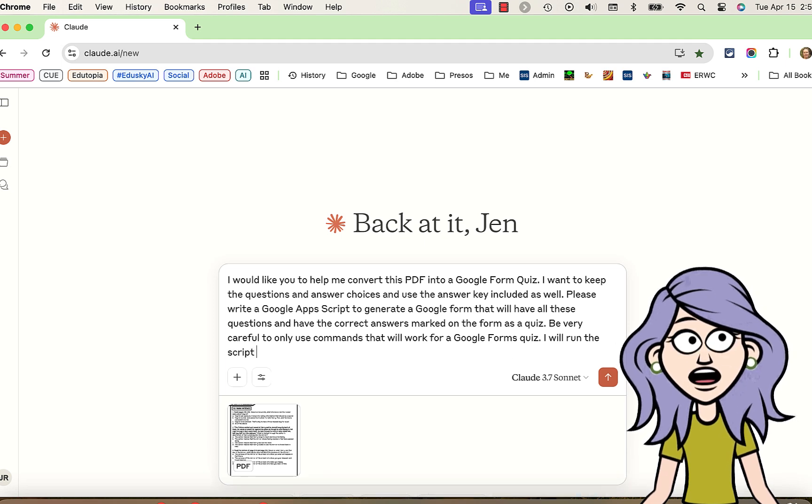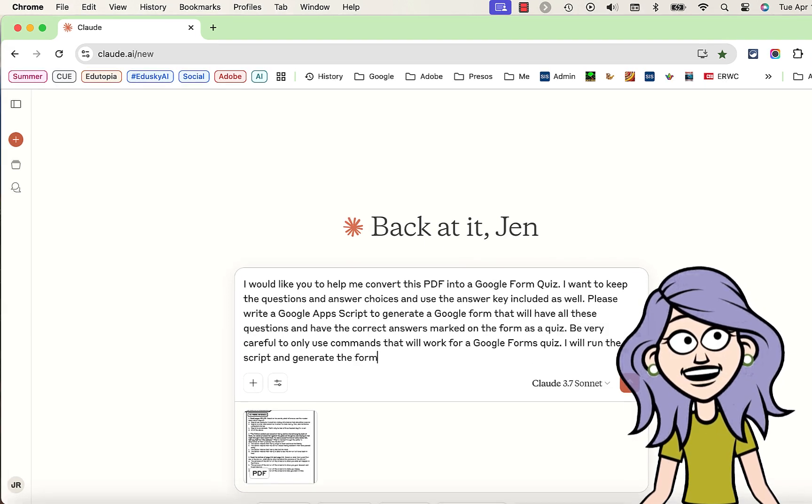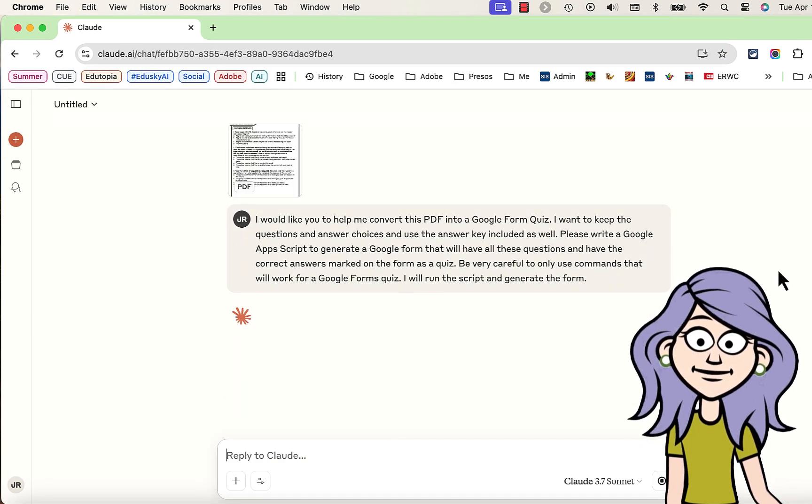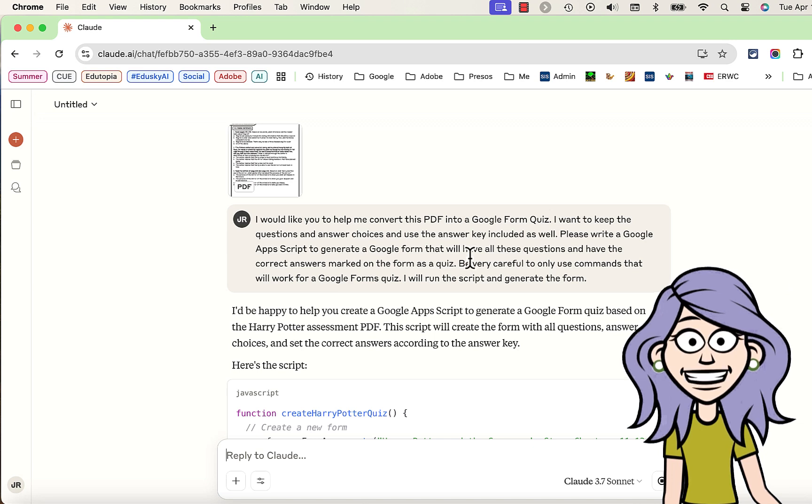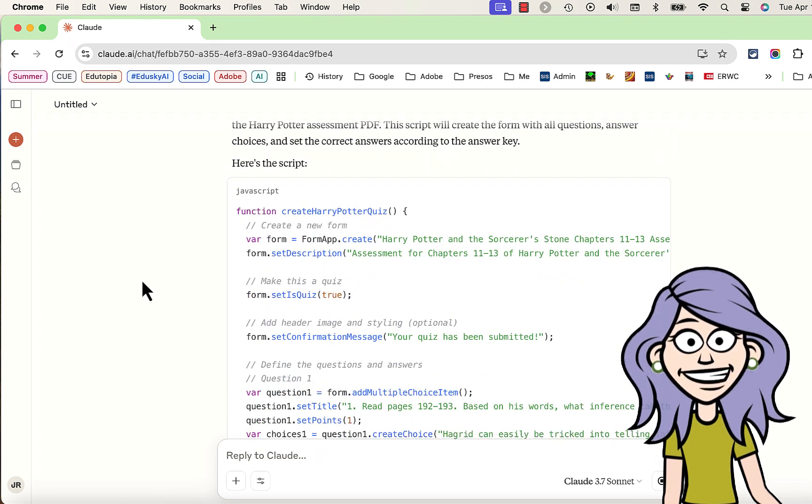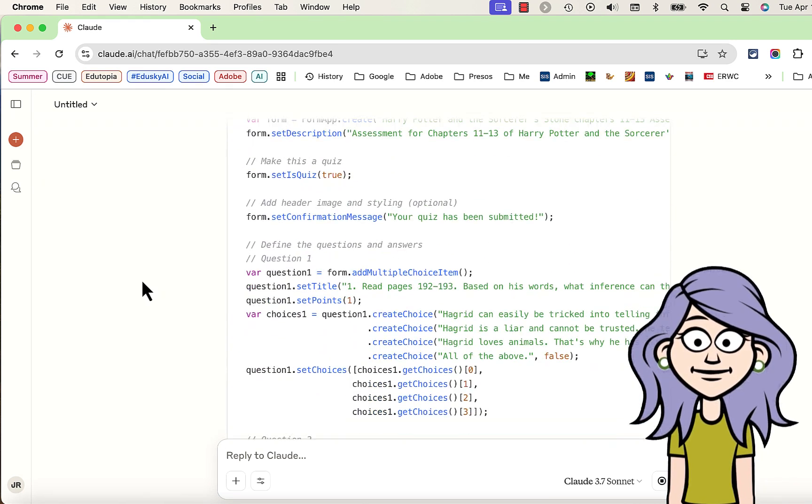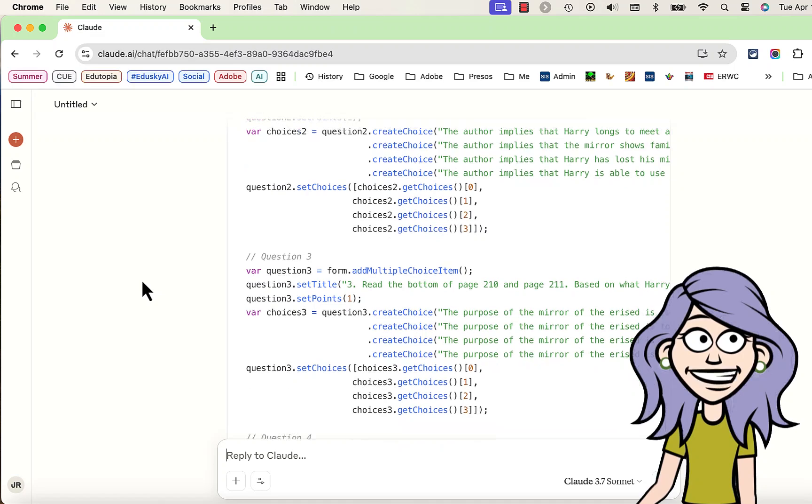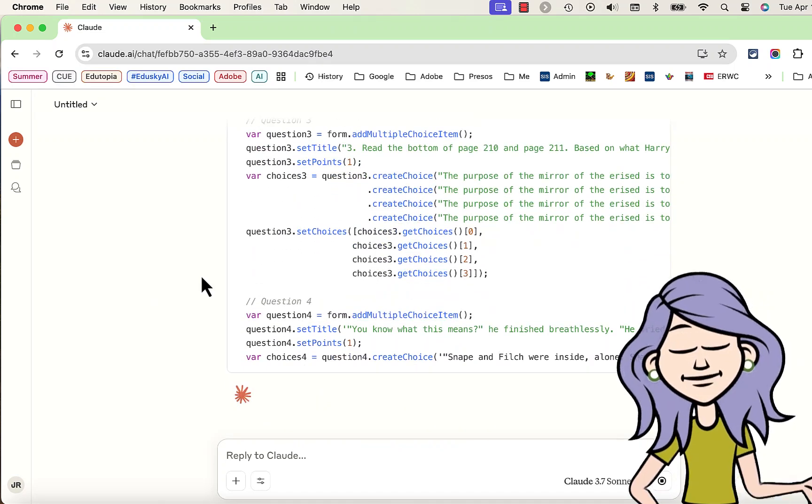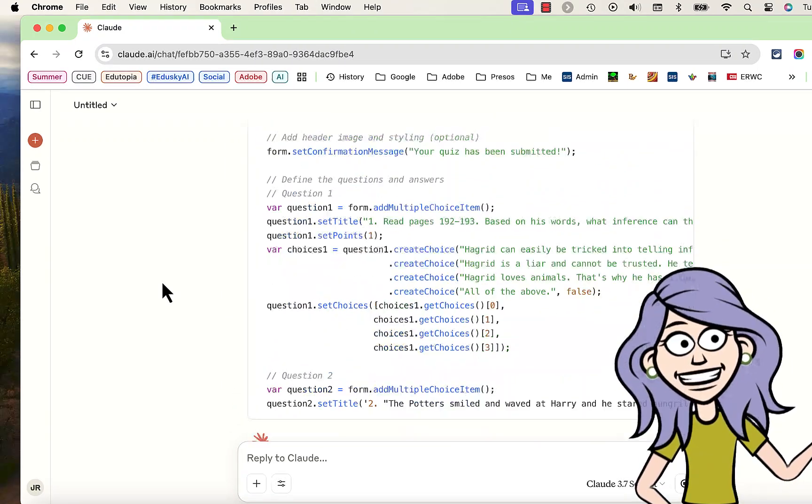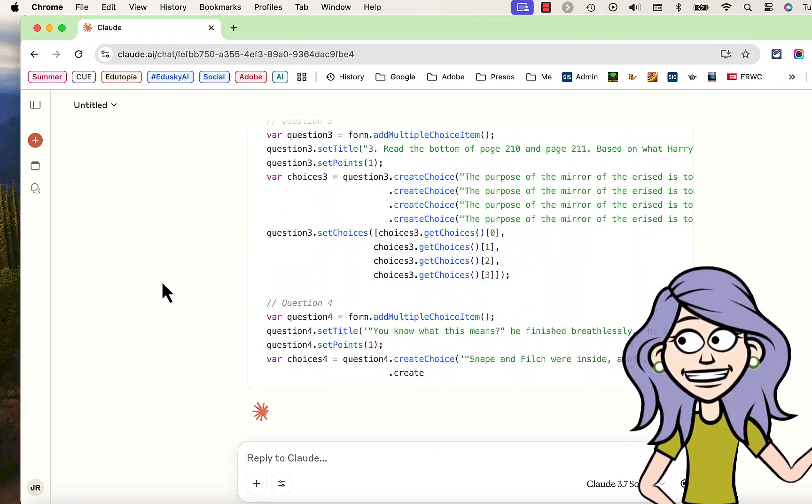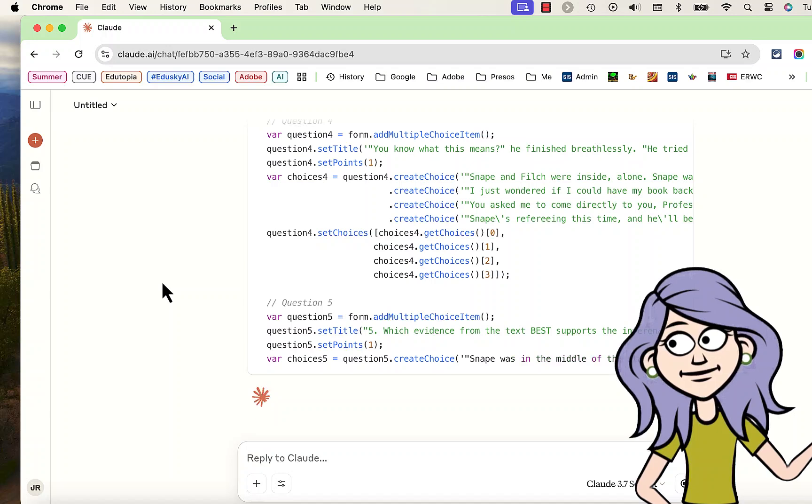And then I'm going to go over to the Google Apps Script Editor and run the script, and it's going to help me generate my Google Form. I asked Claude to do that, and it's going to begin generating the code that it needs to create that Google Form.